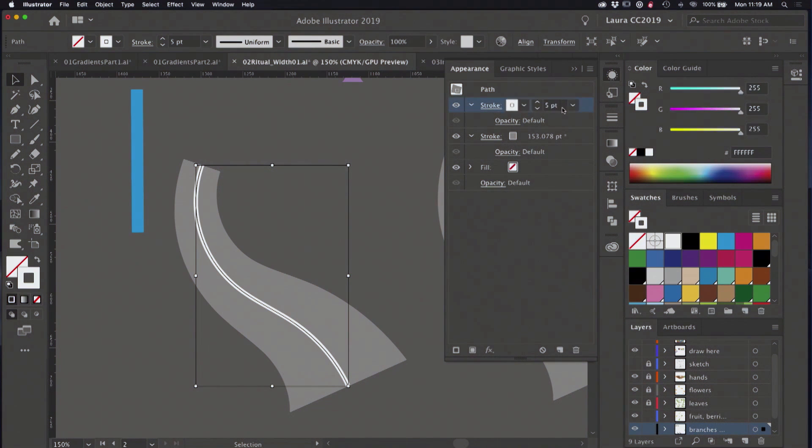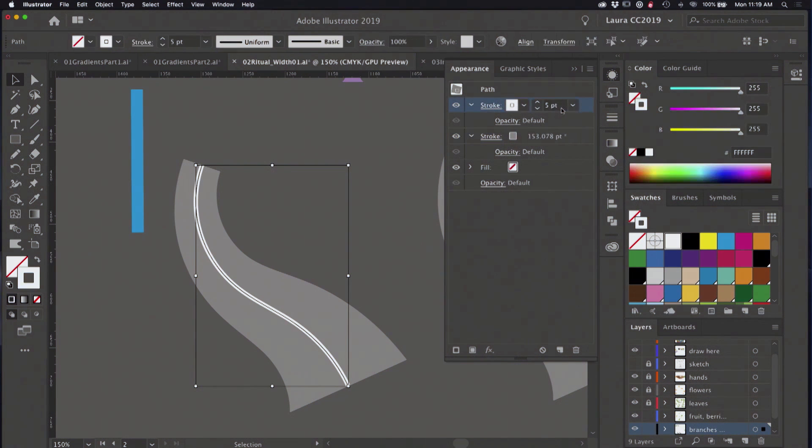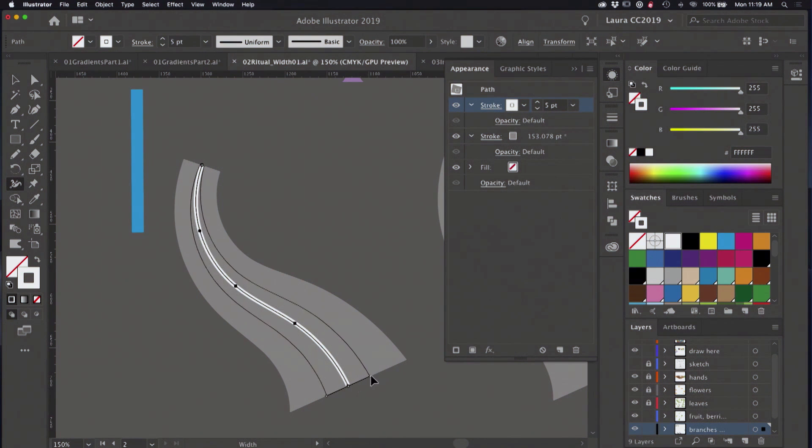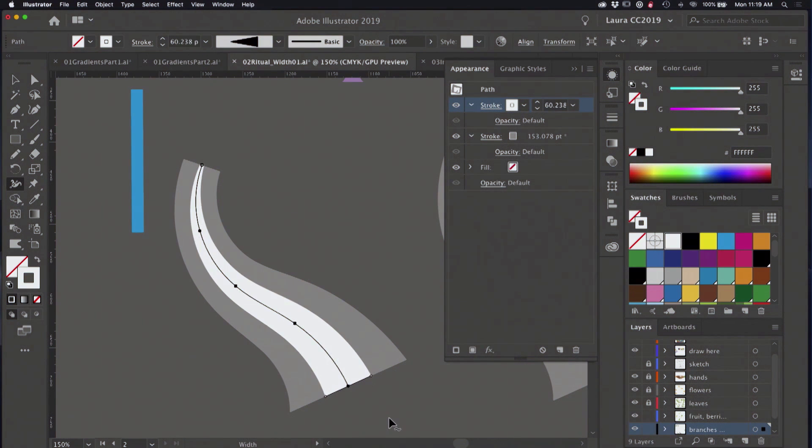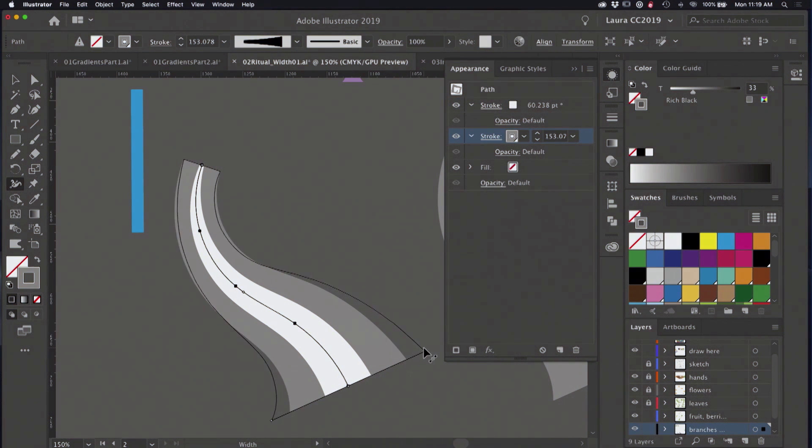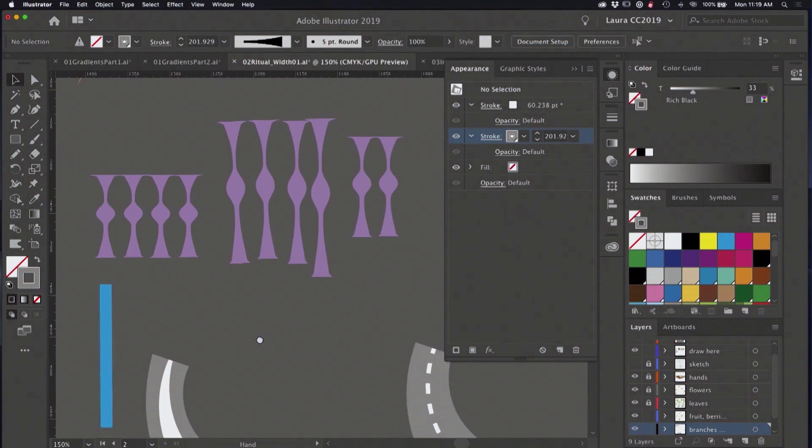And if I go into the appearance panel, we can see this is a stack of width profiles. So I have a stroke on the top that's white and a stroke underneath that's gray. If I click on the top stroke and I go to my width tool, I can also taper this stroke. And then I can go back to the gray stroke and work with its width points and width handles. So these are stackable.